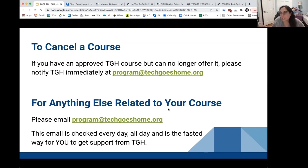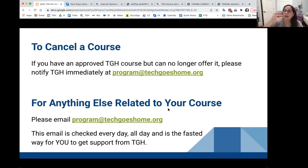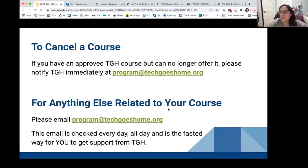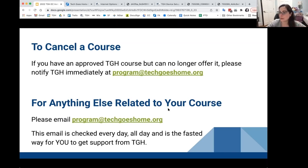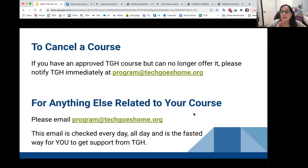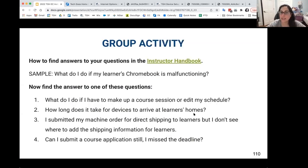If you email us all individually you're clogging up all three inboxes. If you email program@techgoshome, somebody checks that email every day. We might not get an answer the same day, but we try to prioritize device issues, and someone will check it. That email is only for instructors — it really is the fastest way to get help.